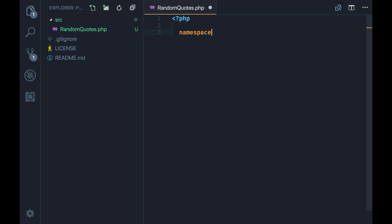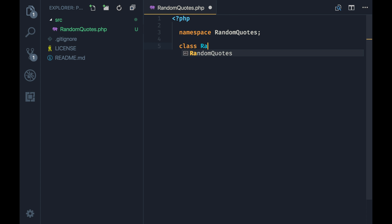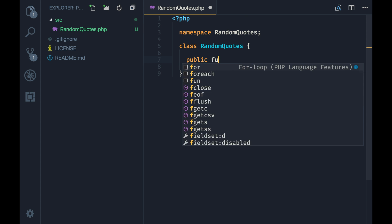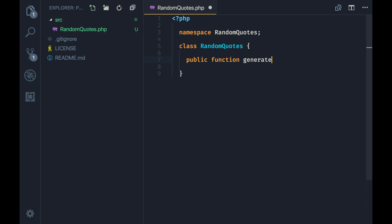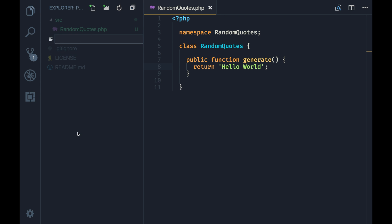Inside 'src' we'll create a new file and name it according to our class name — this is going to be 'RandomCodes'. Here we're going to start writing code. We'll have a namespace here with the same name as the class: 'namespace RandomCodes'. Now we'll start making 'class RandomCodes' and I'll have a simple function called 'public function generate' that will generate the random codes. For now we will just return a simple 'Hello World' string to check if it's working.